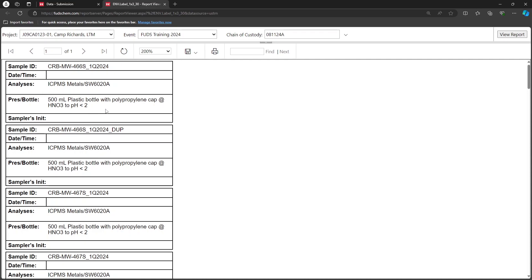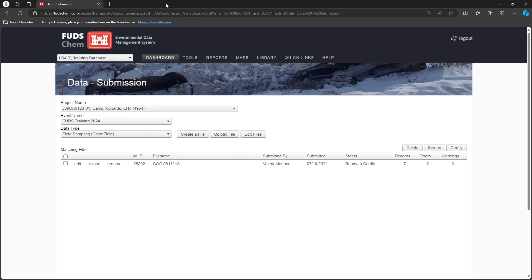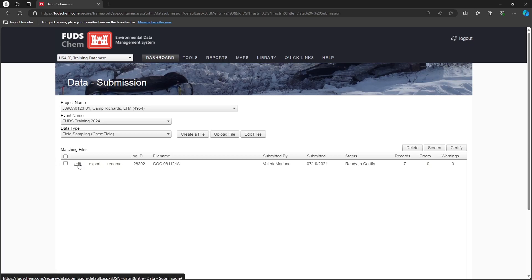Let's move forward in time to when our field team returns with the final information we need. We will finish filling out our chem field file. Under Tools, Data Submission, click Edit next to the file name.